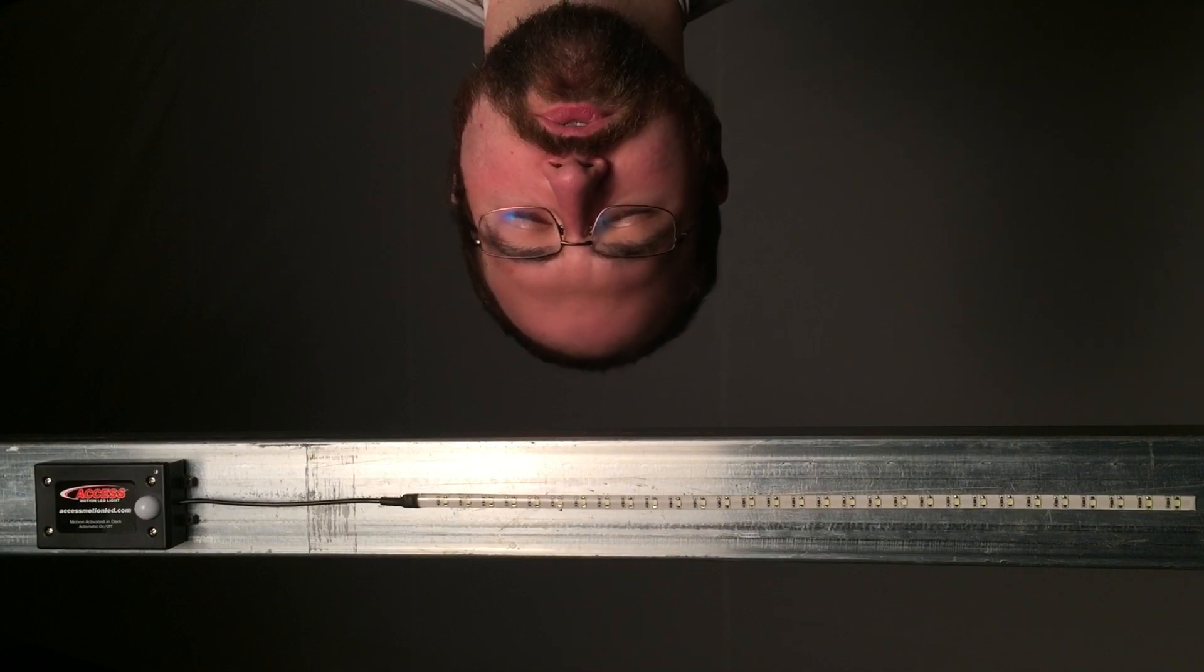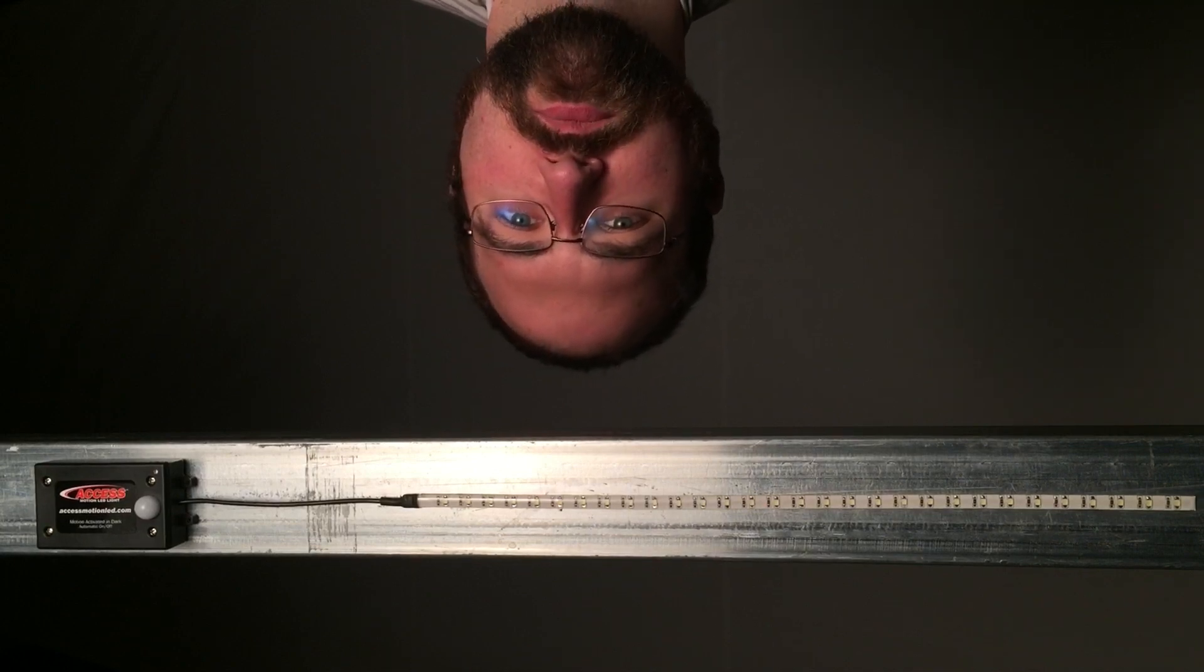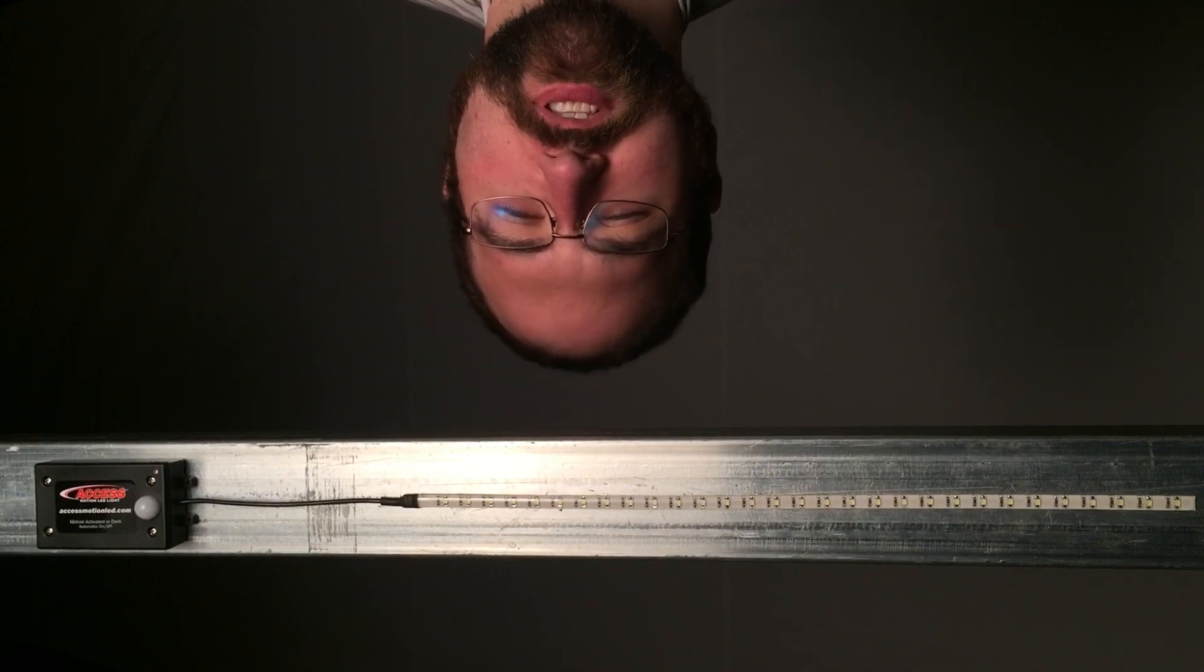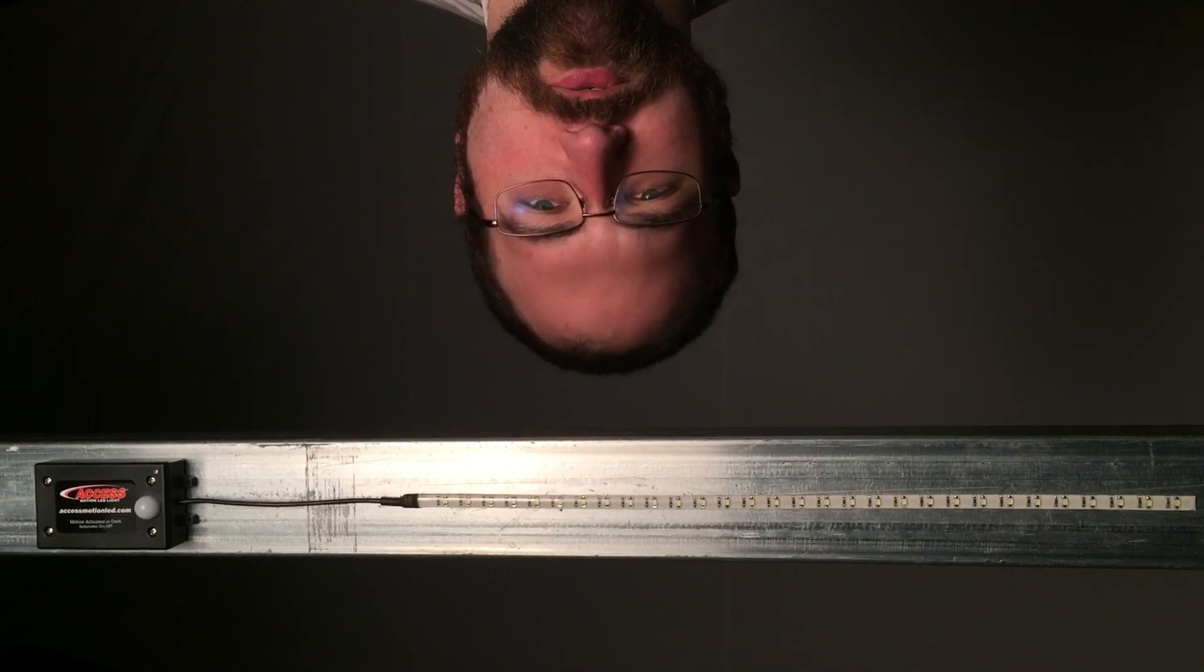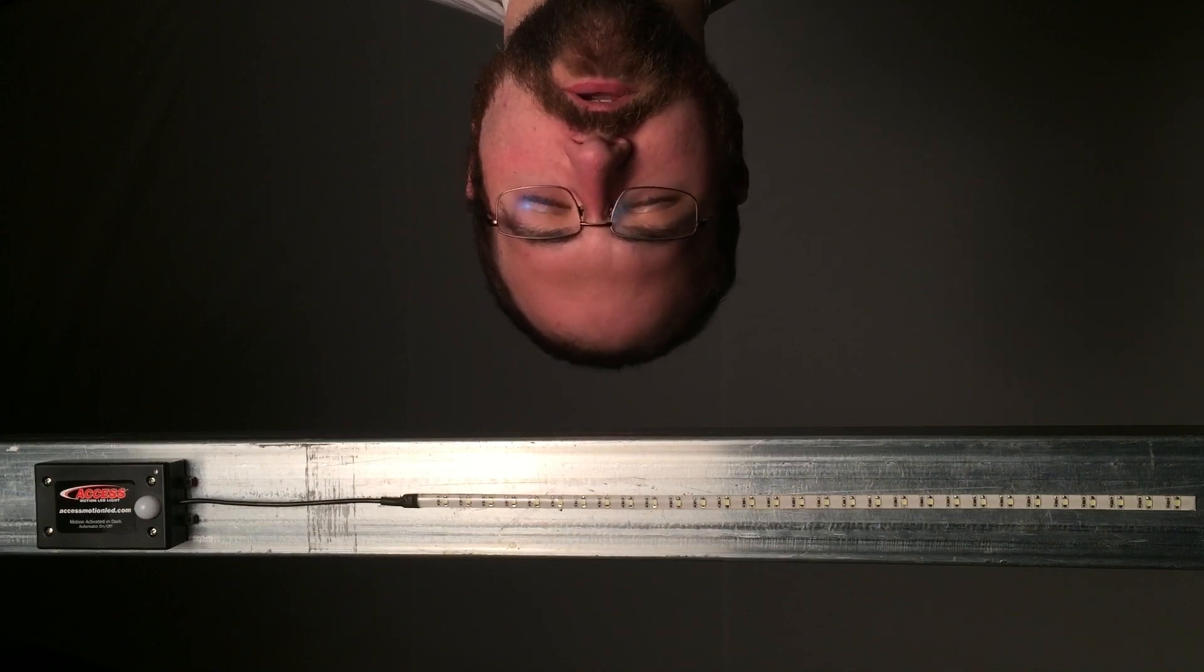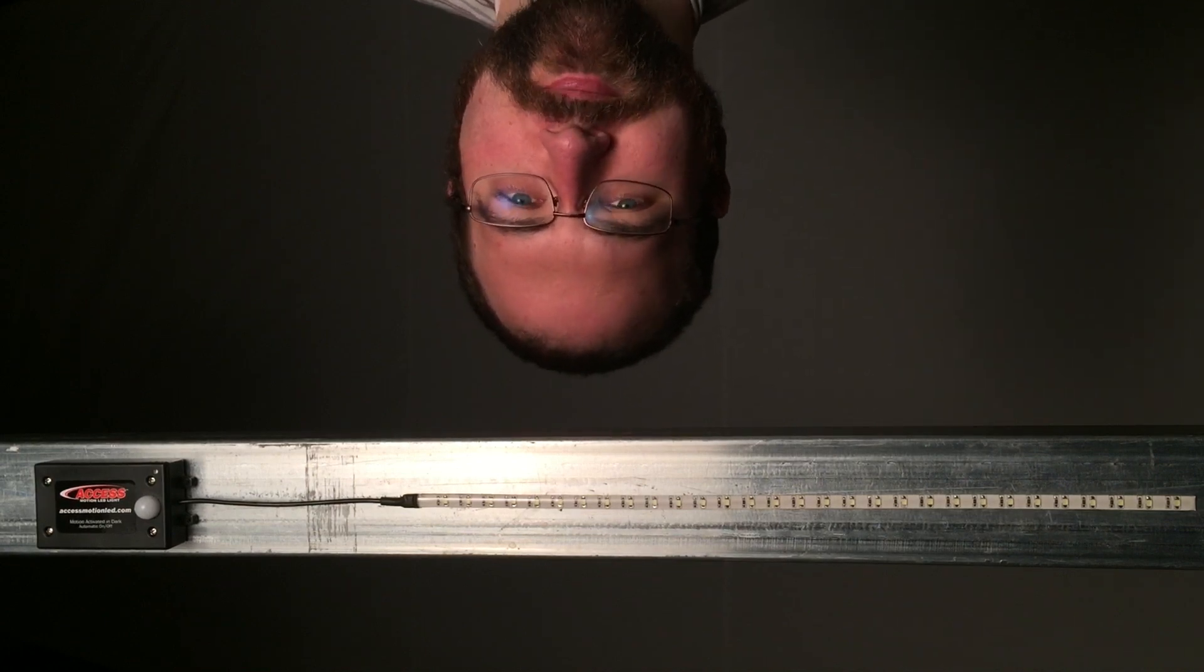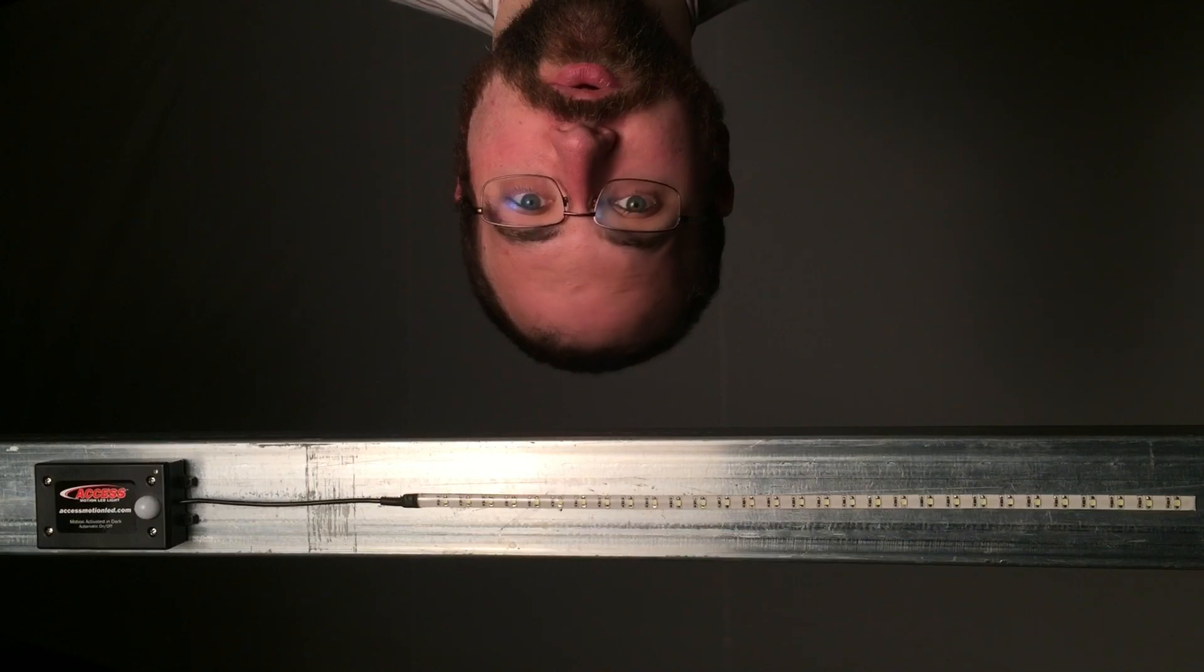This is the Access Motionality Light. It's a waterproof, battery-powered light that sticks to most surfaces with its 3M adhesive. When lights are on, a photo sensor keeps it from turning on and wasting its batteries.